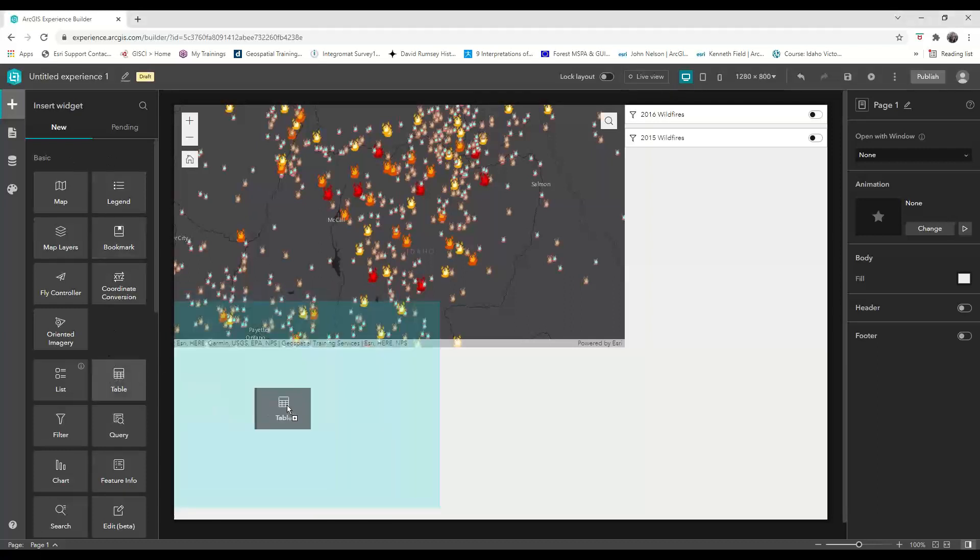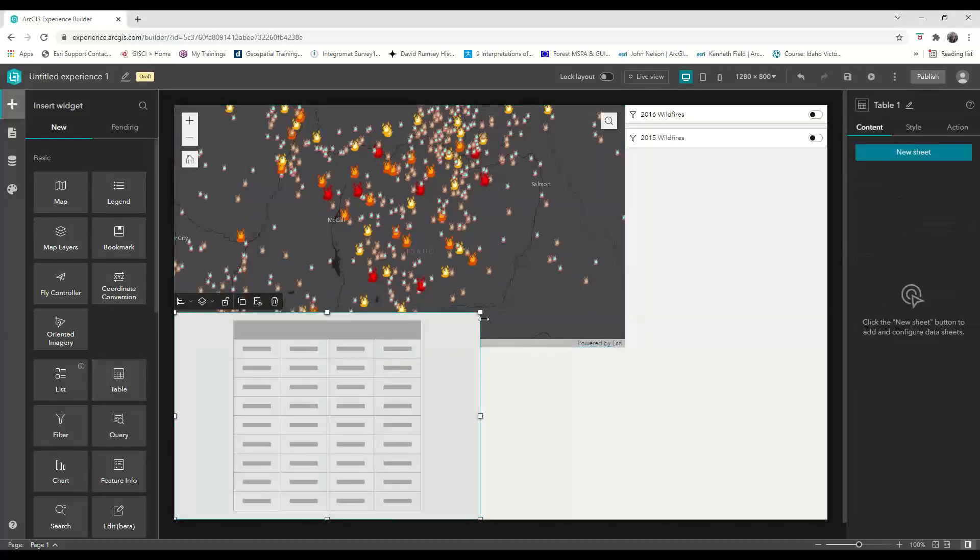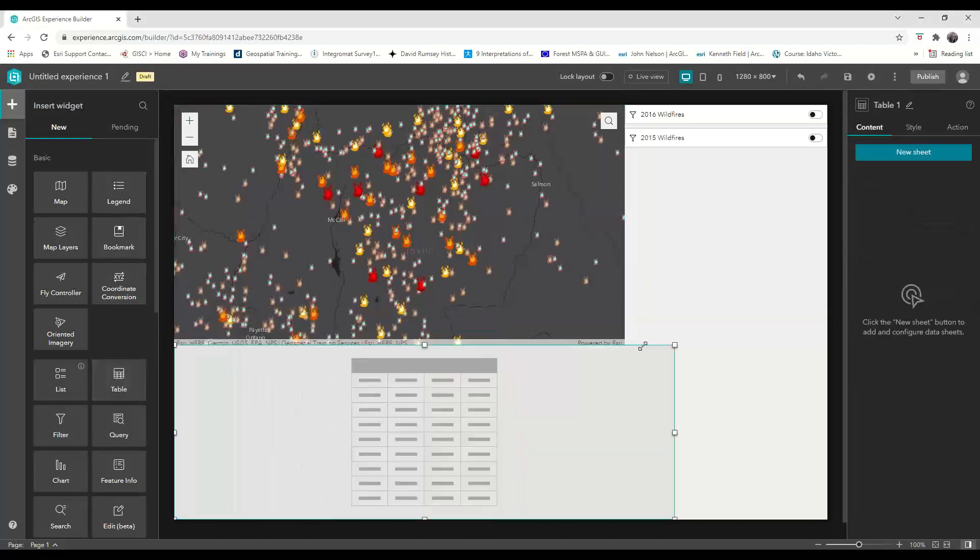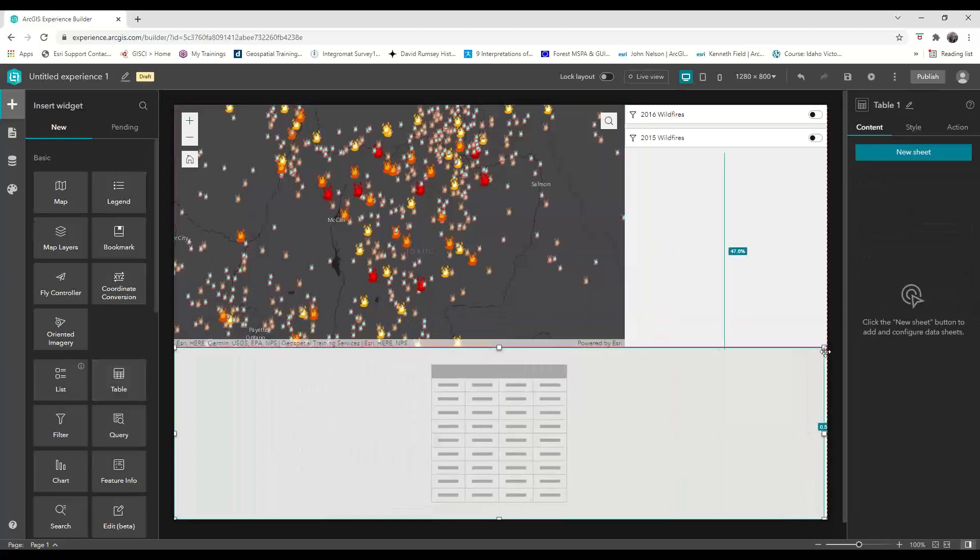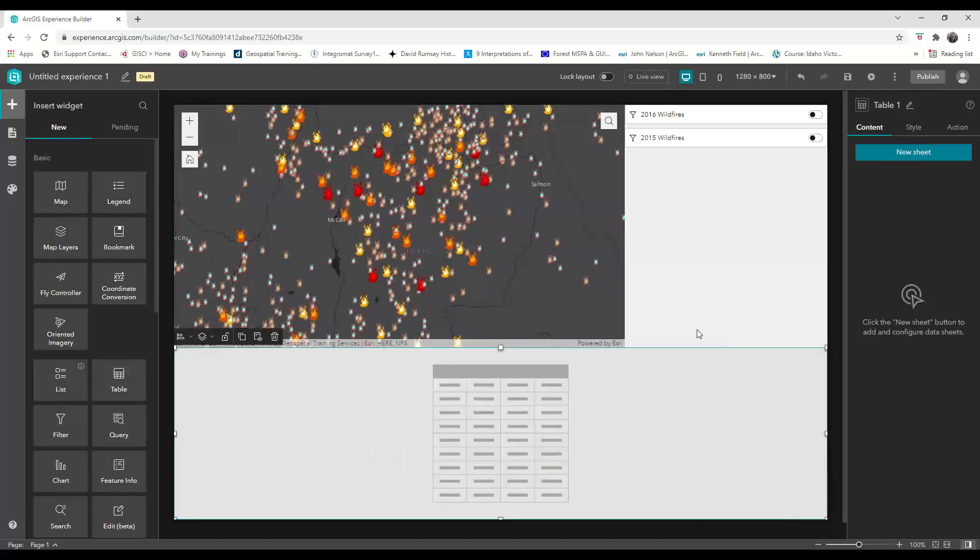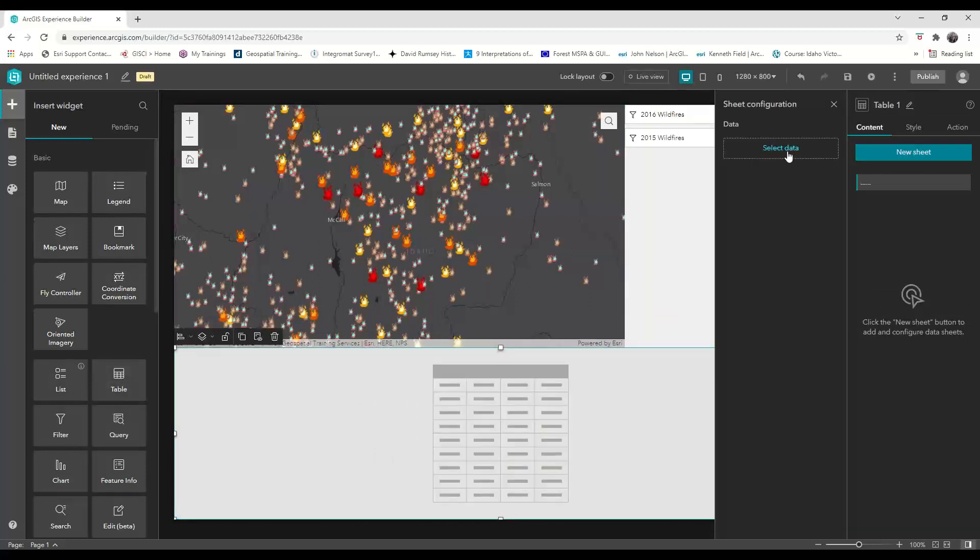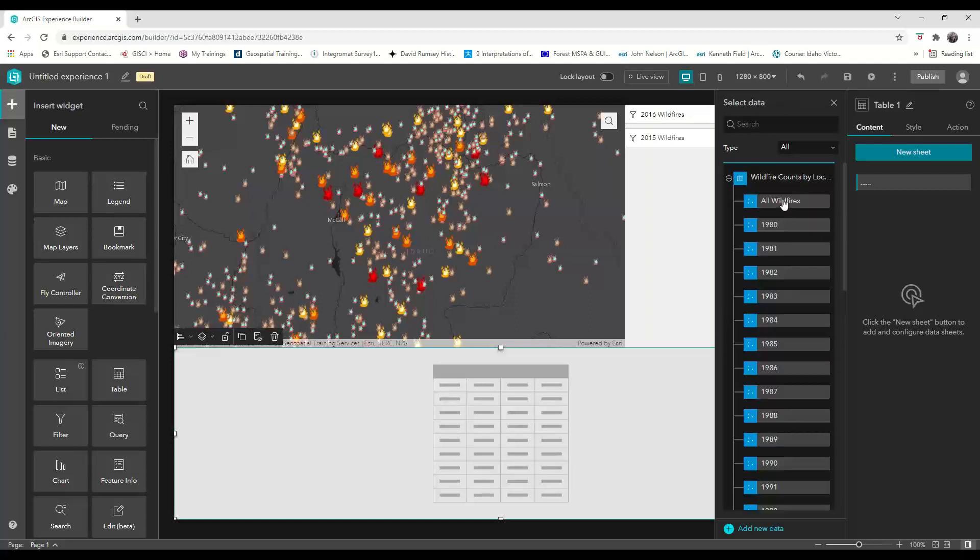Do you need a table in your app? Well, Experience Builder definitely has your back. Once you add a table to your canvas, click on new sheet and then select your data set.